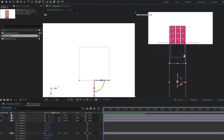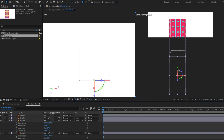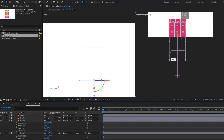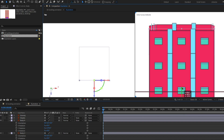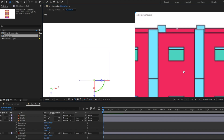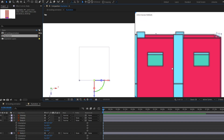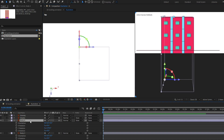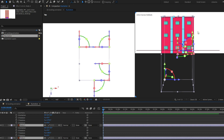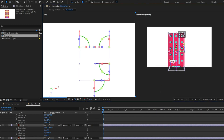Now let's fix this view. We are going to open the selection and only move it in the Y axis and just put it like this. We are going to select all these body layers and pull them up in the Y axis.